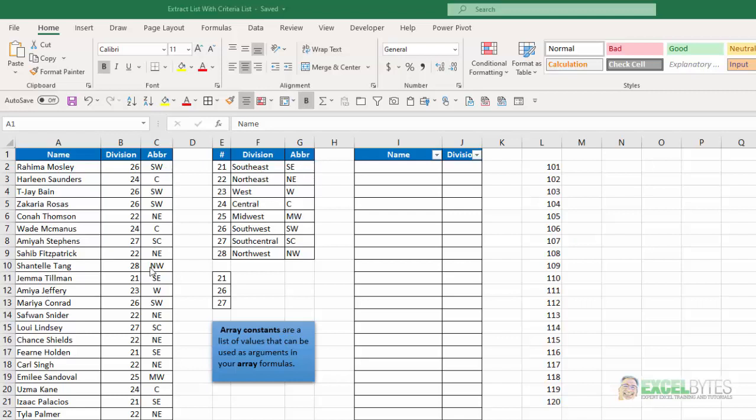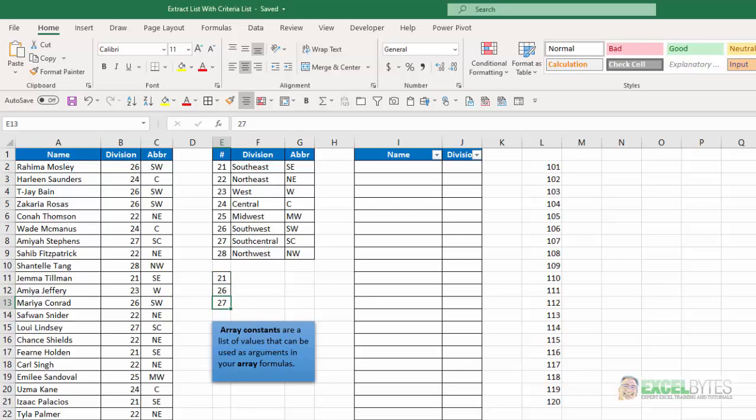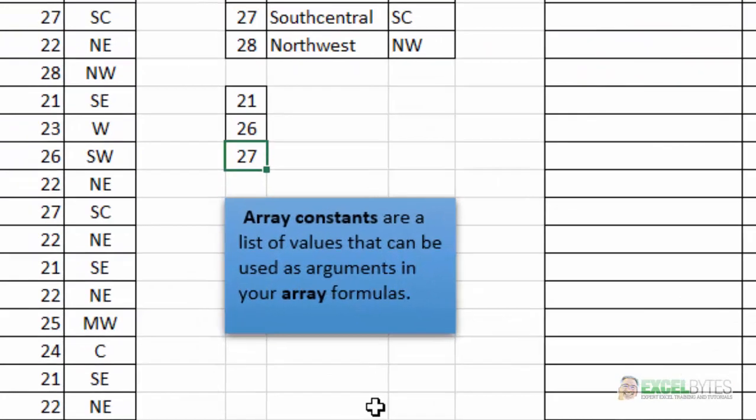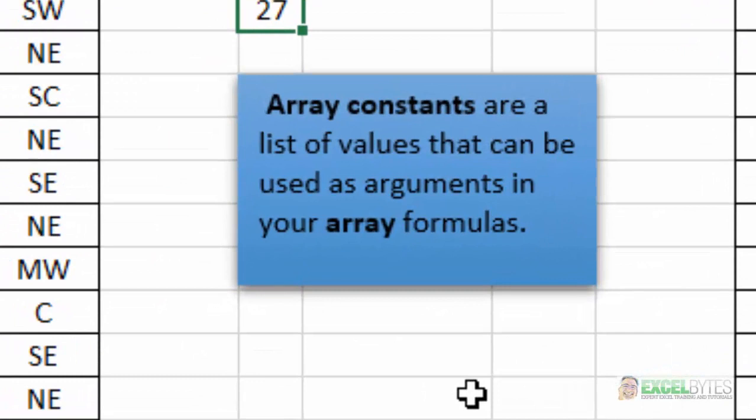And what I want to do in columns I and J is pull into this area a list of those names and their divisions which match any one of these three, 21, 26, or 27. And we're going to use an option in Excel called Array Constants. Now, Array Constants are a list of values that can be used as an argument in your array formulas.